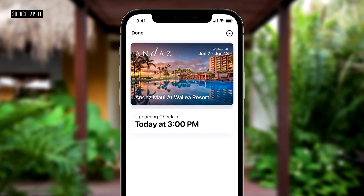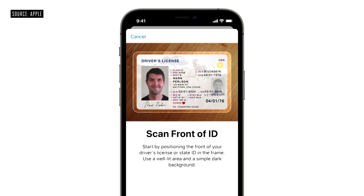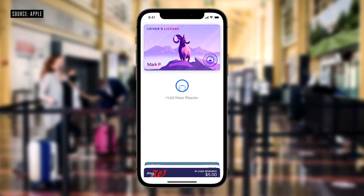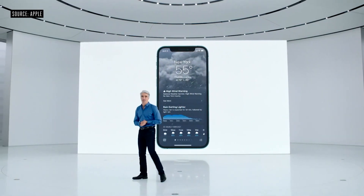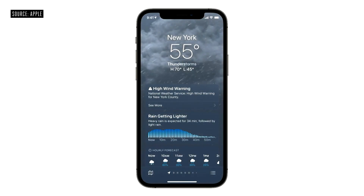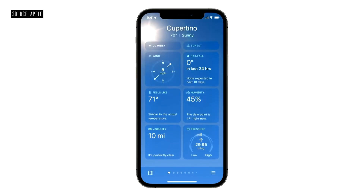They transitioned to Apple Wallet, which got a bunch of new support for things such as hotel keys and, most importantly, ID cards. Here in the US, for participating states, you can bring your ID card digitally. They mentioned the US TSA is going to start ramping up with this so we can use it at airports.